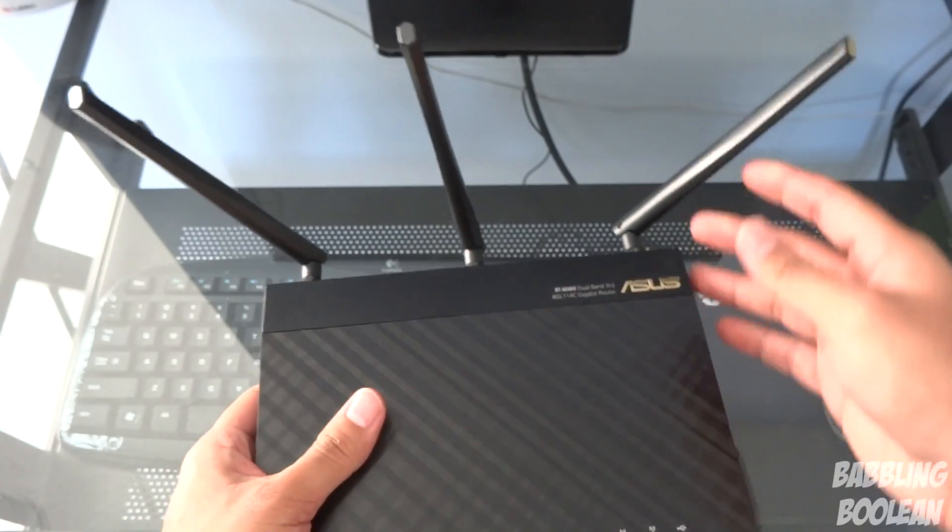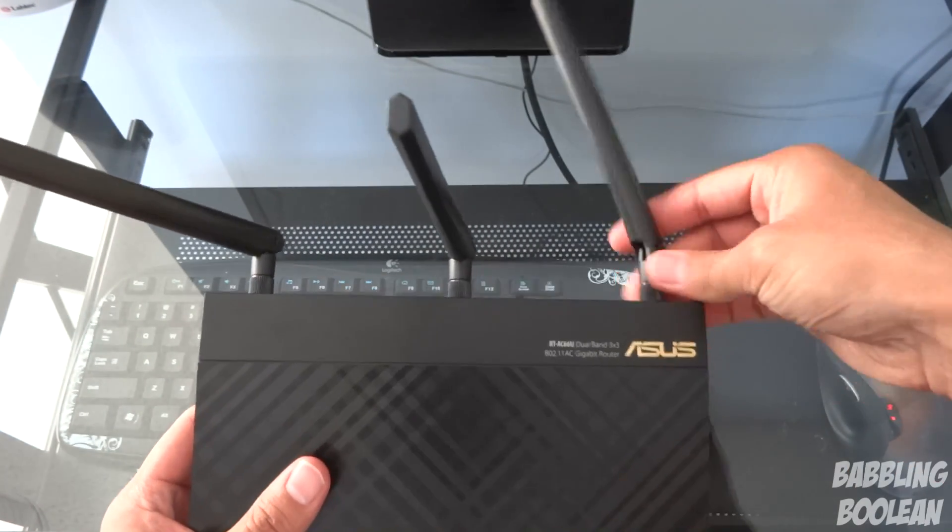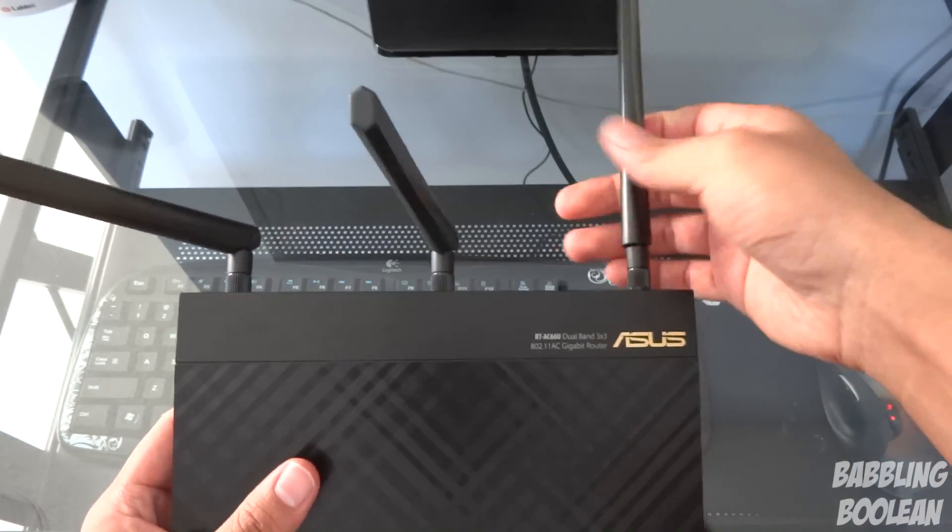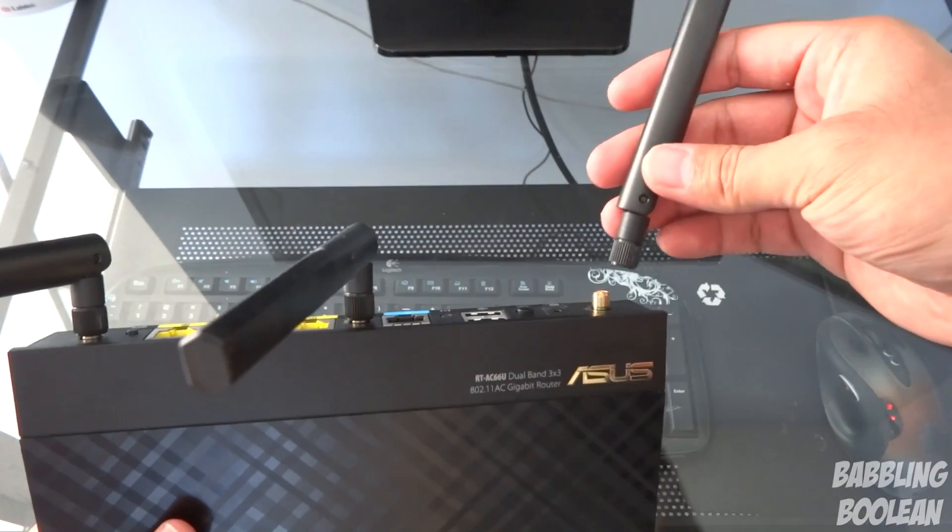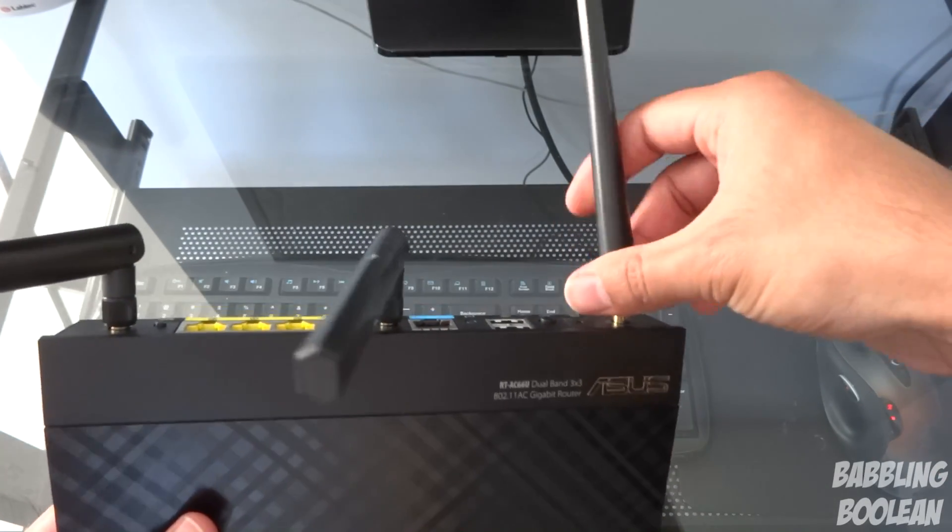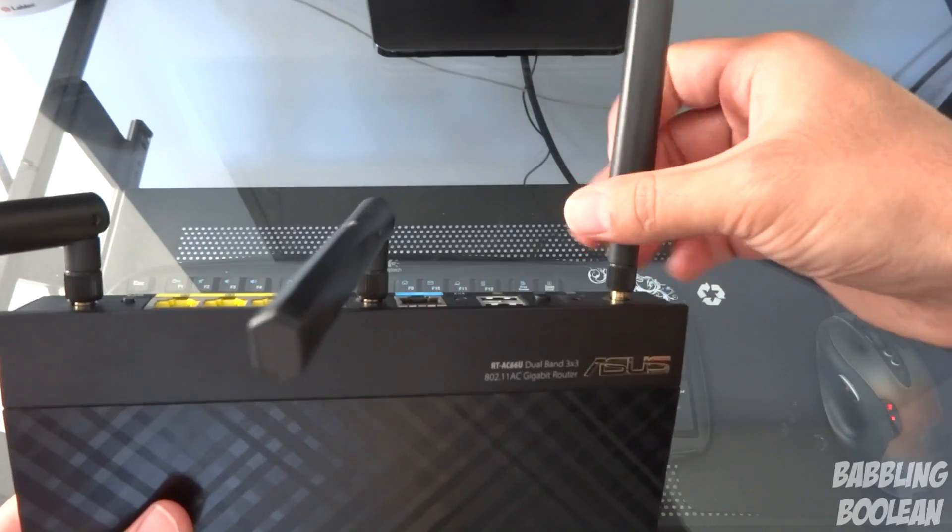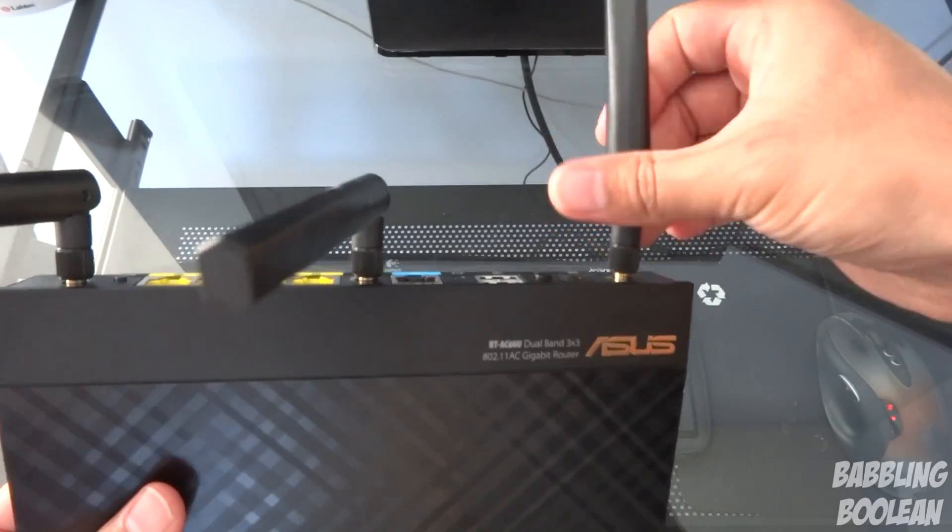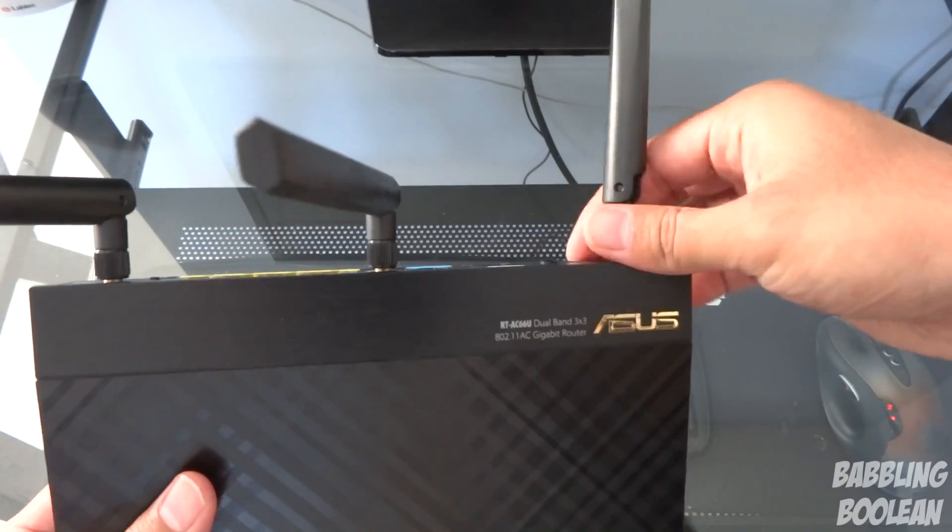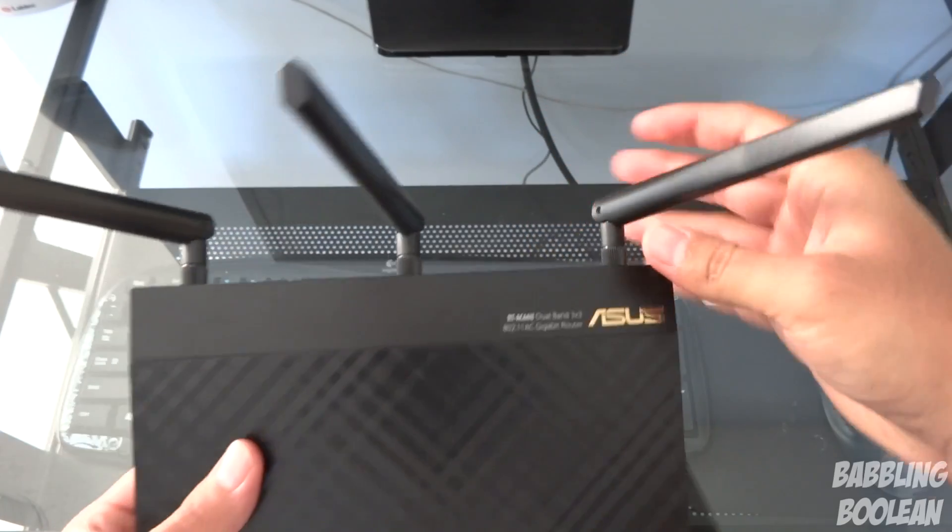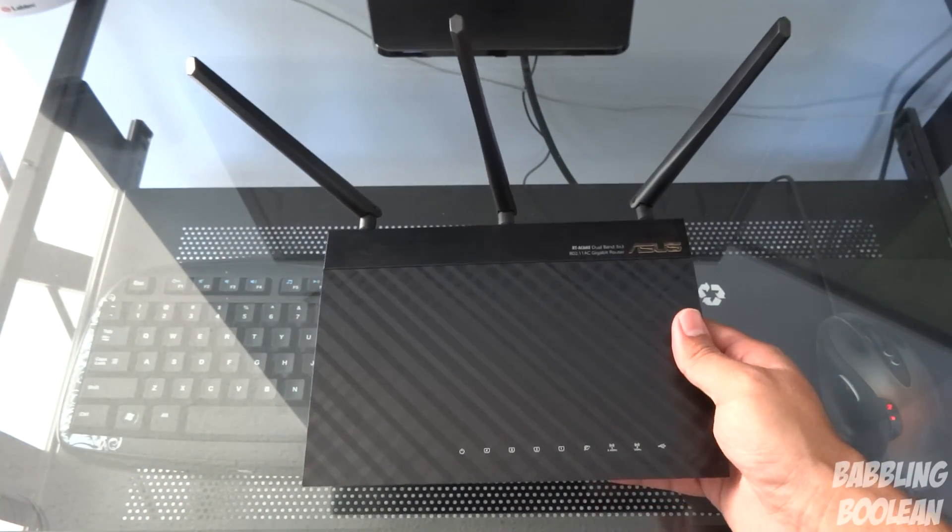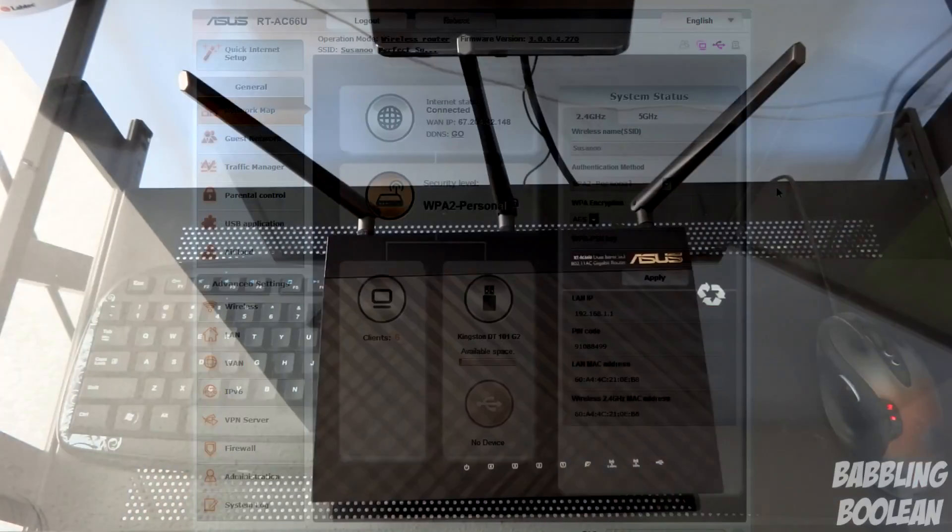It comes with three antennas which are detachable, you just simply unscrew them and they do come off. According to Asus you can buy third-party antennas which apparently increase signal if it's from a reliable brand, so yes you can actually make this router even more powerful in terms of range than it already is. And believe me this thing has a crazy amount of range.